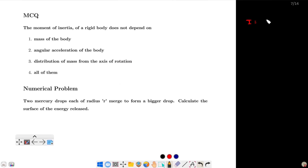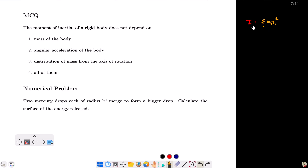The moment of inertia is equal to the sum of mᵢrᵢ², where the sum runs from i = 1 to n. Here, mᵢ is the individual particle mass, and rᵢ is the distance of the i-th particle from the axis of rotation.